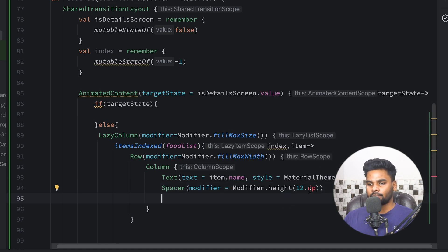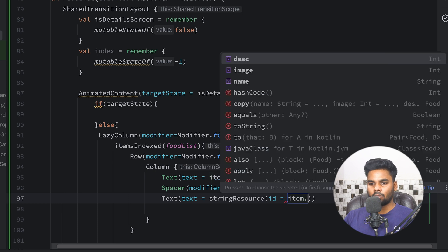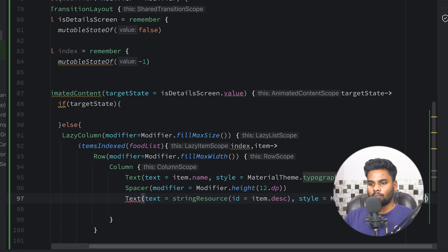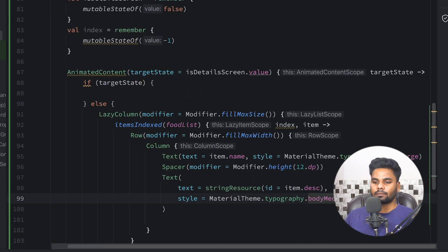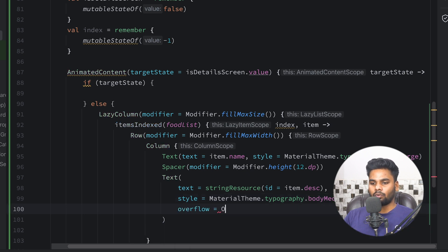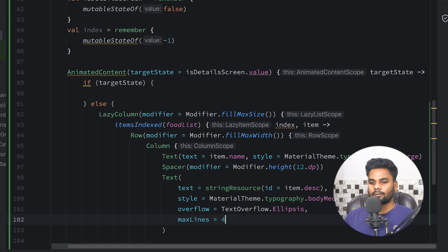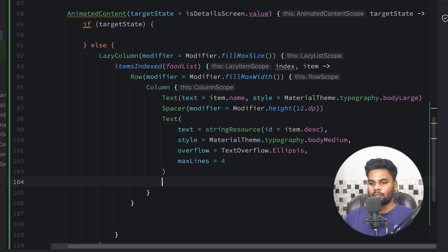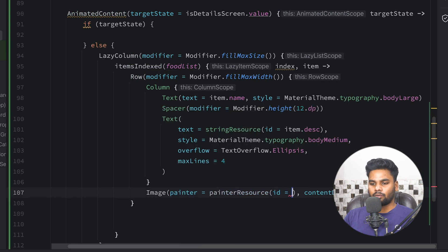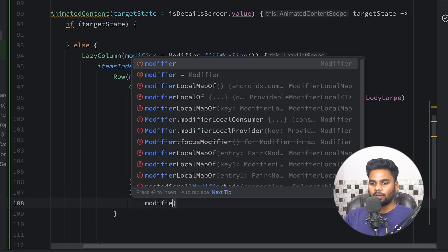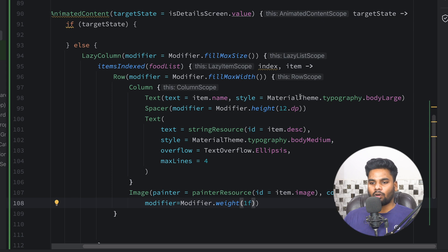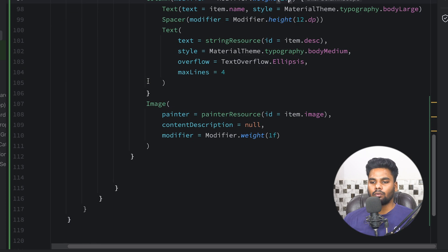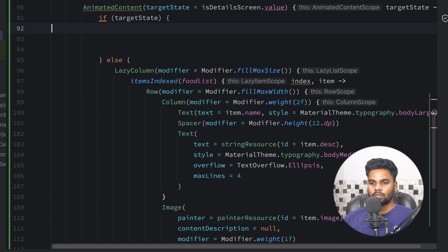I want some spacing, so modifier height would be 12dp. Just below that we have the description — item.description — with style MaterialTheme.typography.bodyMedium. For this text we have overflow ellipsis and maxLines of four. We are done with the food details. Now it's time to show the image using painterResource with item.image, content description null, and within the modifier I'm going to use weight 1f. For the column I'll use weight 2f. We are done with the LazyColumn screen.